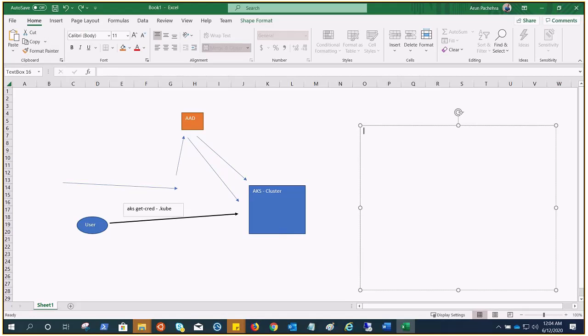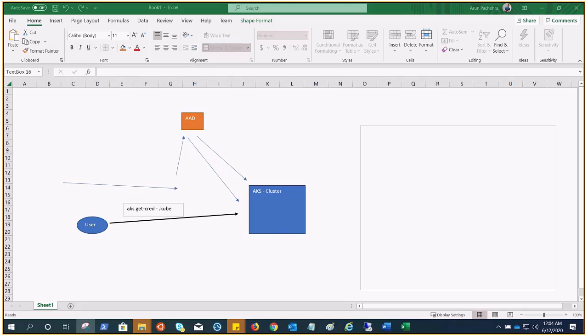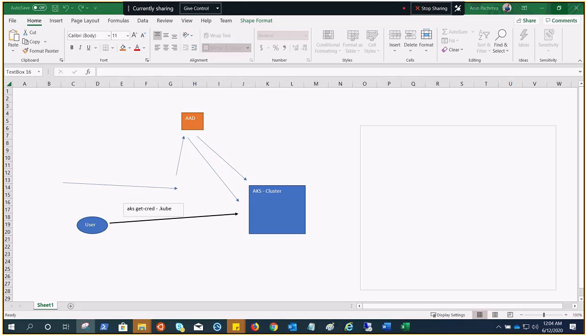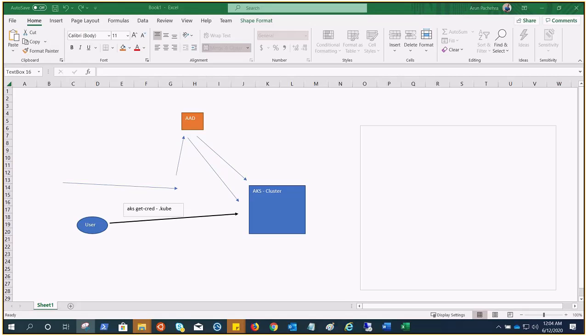That's what I was referring to when I said you can create roles or cluster roles that allow access to Kubernetes resources, then bind those roles to users in Azure AD. That part is done inside the AKS cluster. This is the basic idea that we are going to achieve with the help of our demonstration.